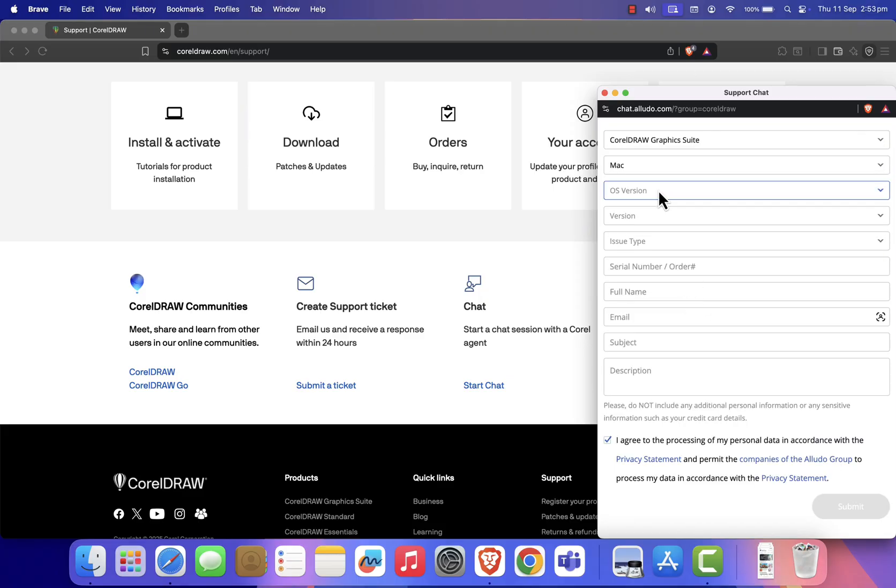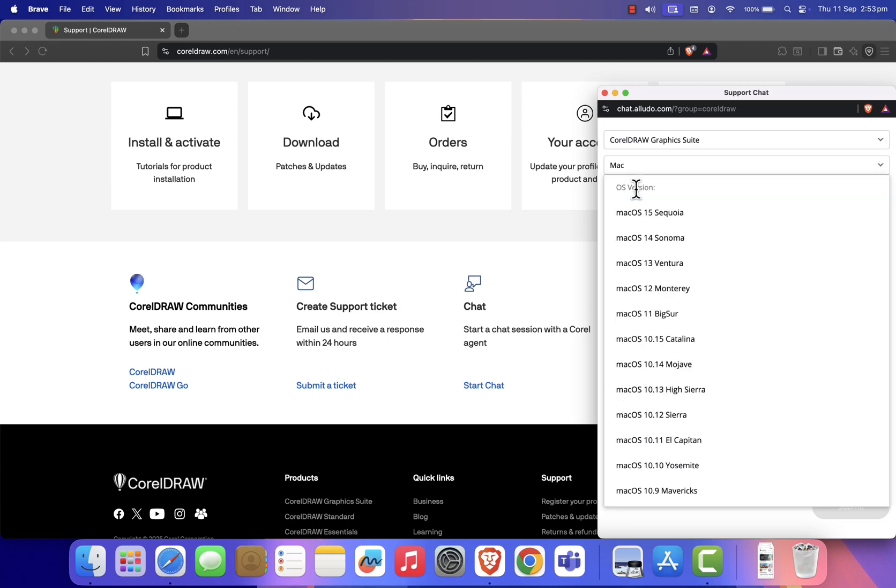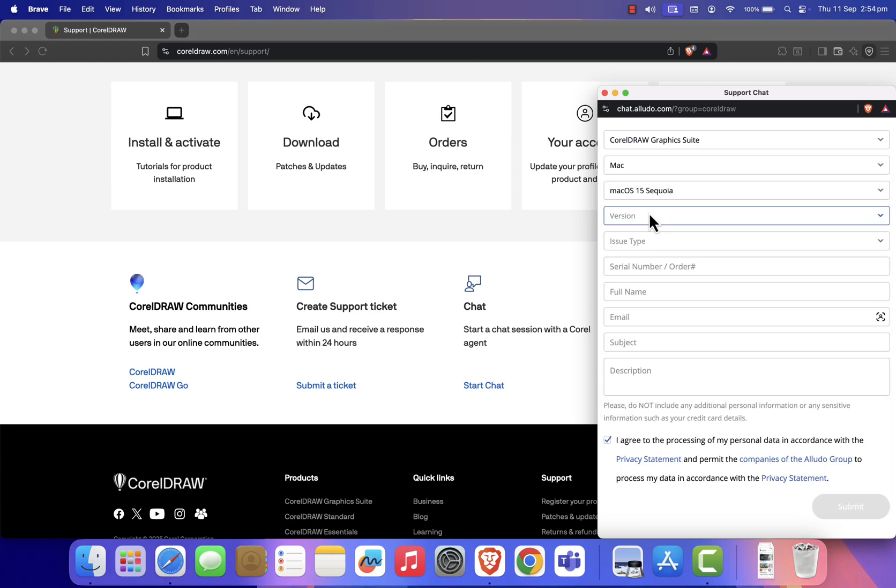For me, it's macOS, so I'll select Mac. For the version, I'll choose Sequoia 2025.